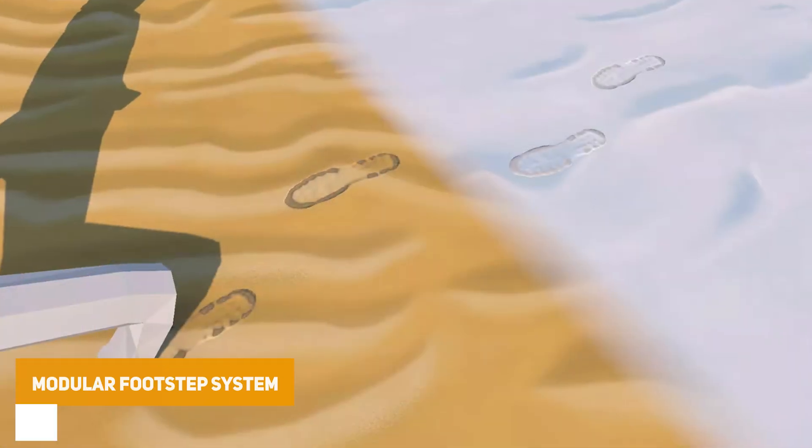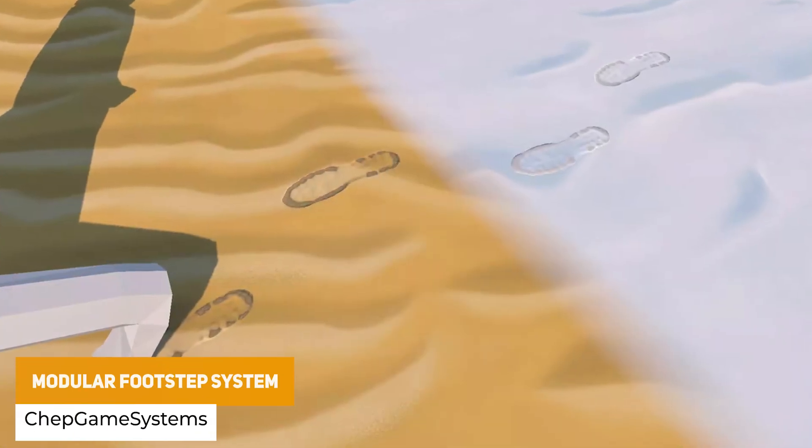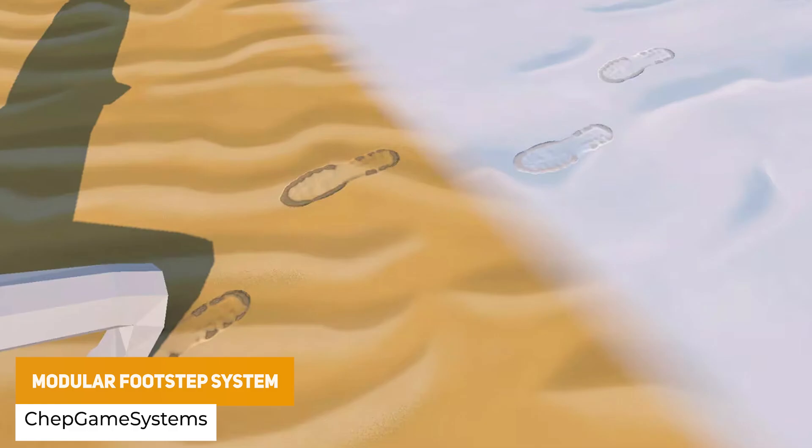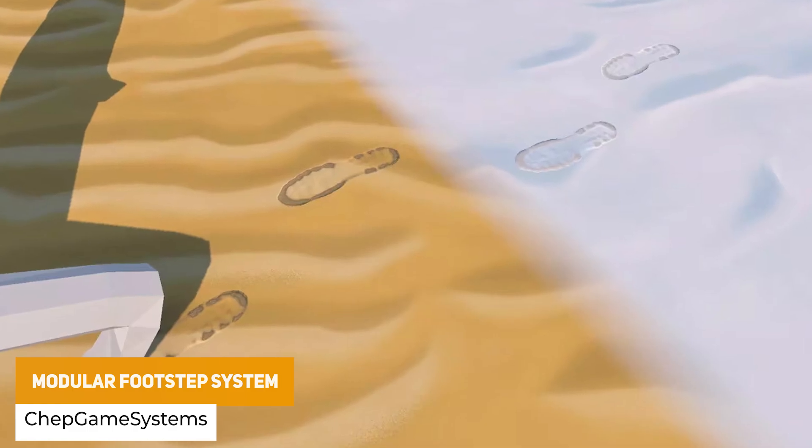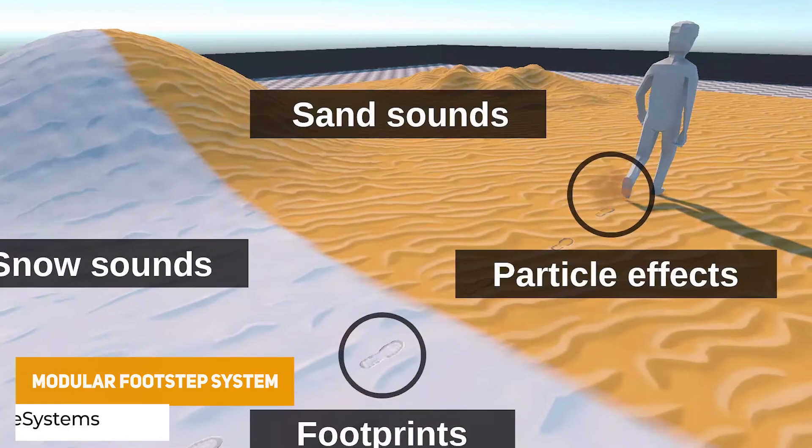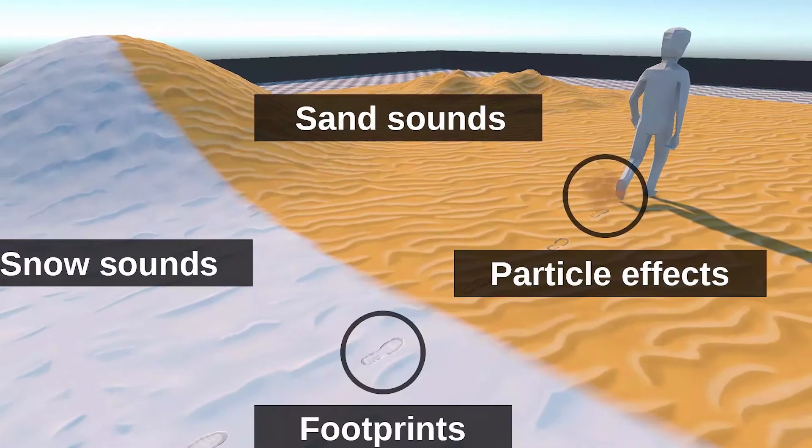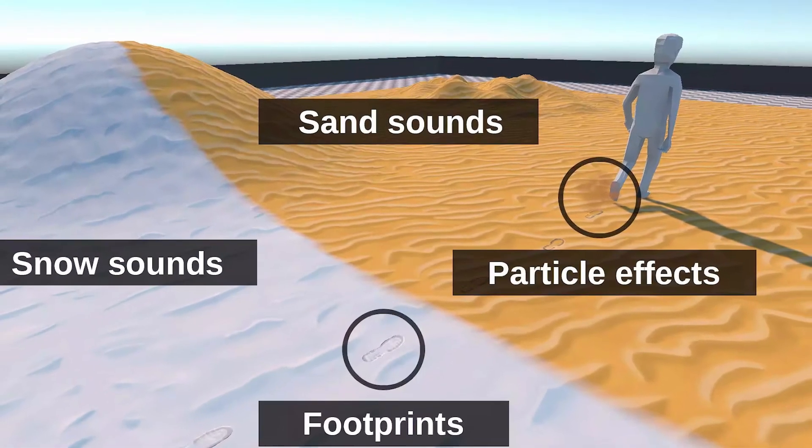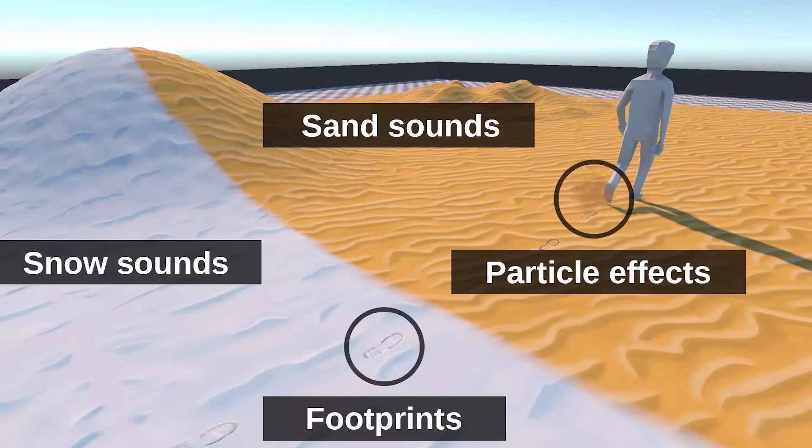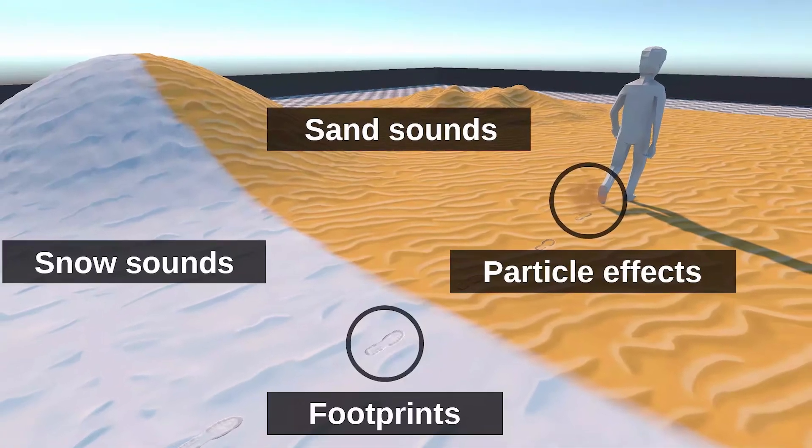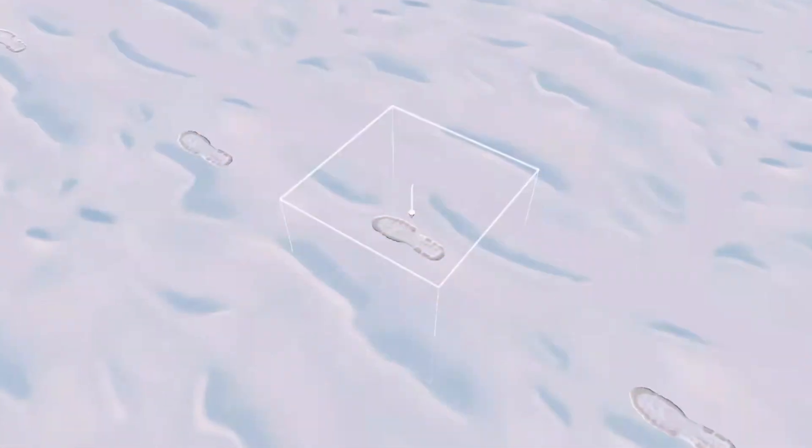Next, we've got the Modular Footstep System. This is a plugin which allows you to do sounds, traces and particles within the plugin to create that for each footstep. It allows you to combine different effects or use them individually.